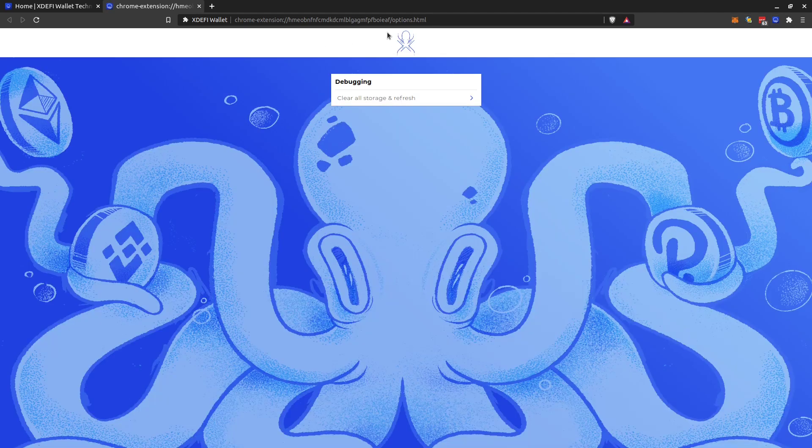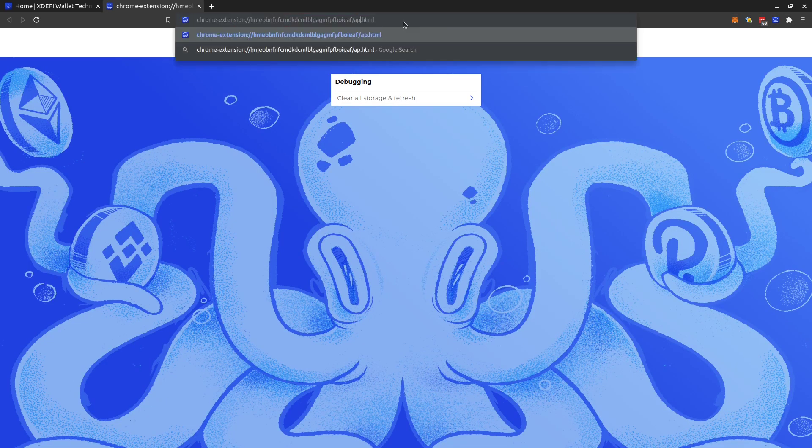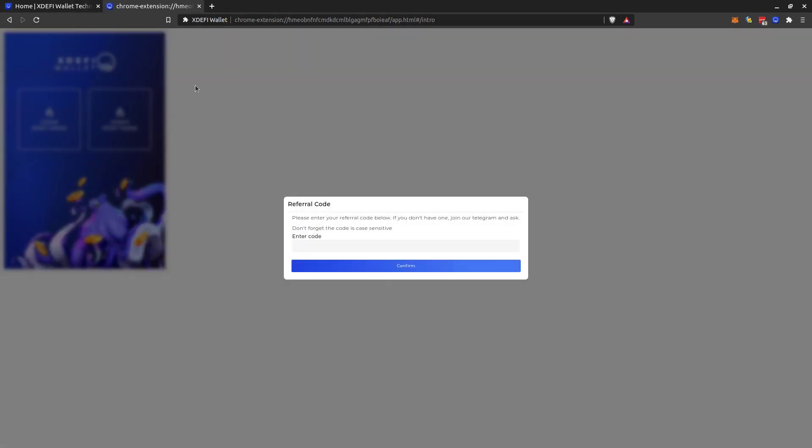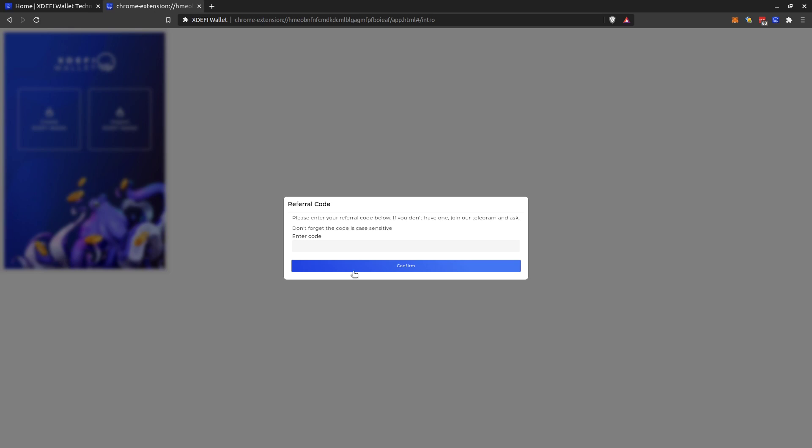Then you see a URL here at the top. You just replace 'options' with 'app.html'. Like this, you can have the extension in a new tab. So now if you click this one and you go away and you come back, it's still there, right? It didn't lose focus. It kept the state.